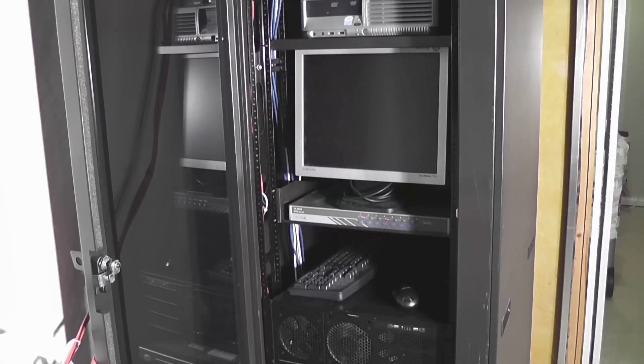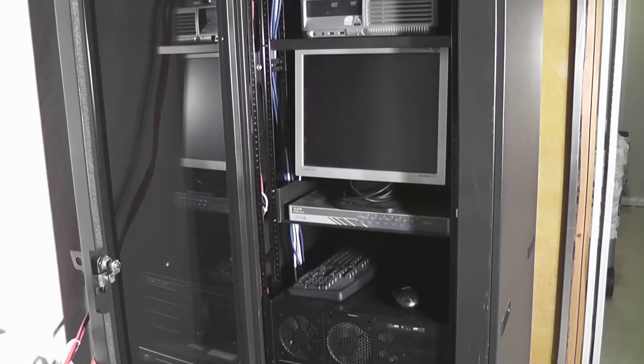And one of the things that right now is taking up a lot of space is that 17-inch Samsung monitor.